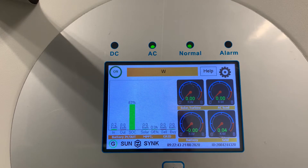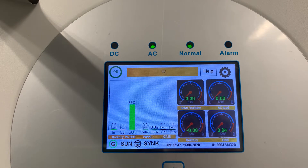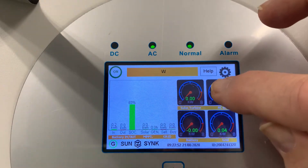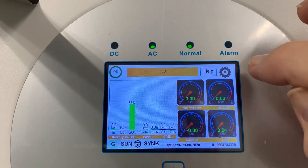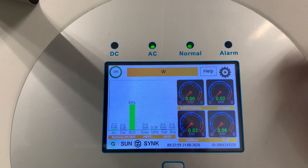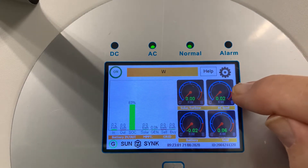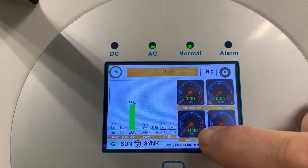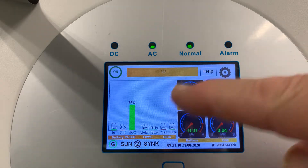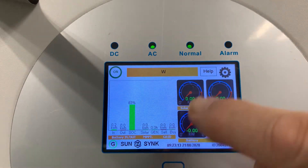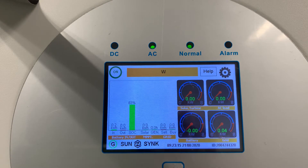We're going to talk about programming the inverter. This is the home screen. We have these dials here which give a very clear indication of what's going on. This is your solar input or wind turbine power, this is your AC load, this is your battery power, and this is your grid power. These are real-time indicators.